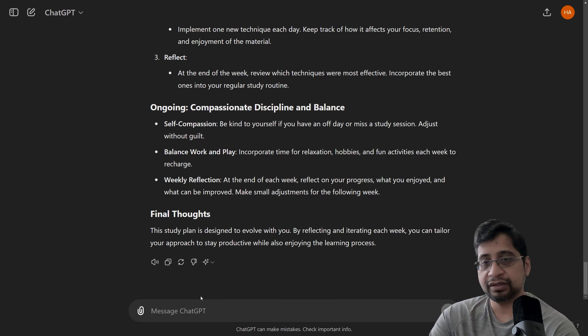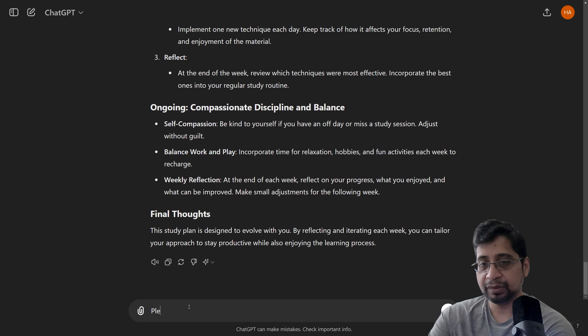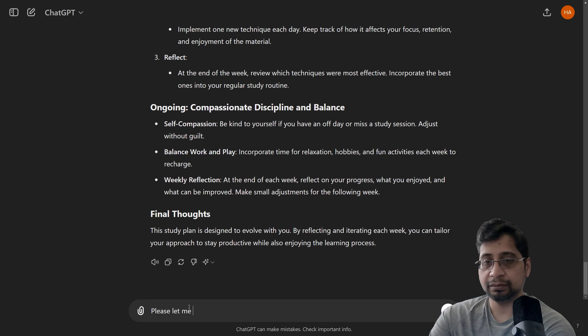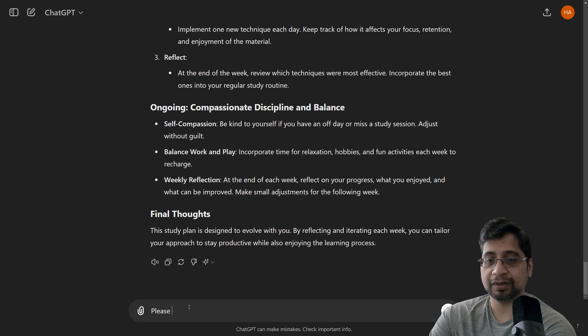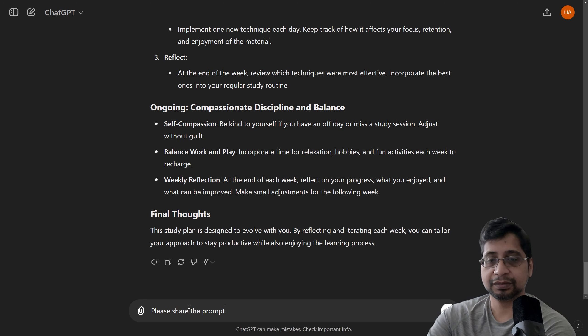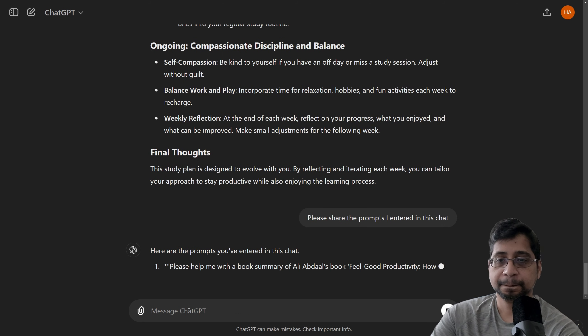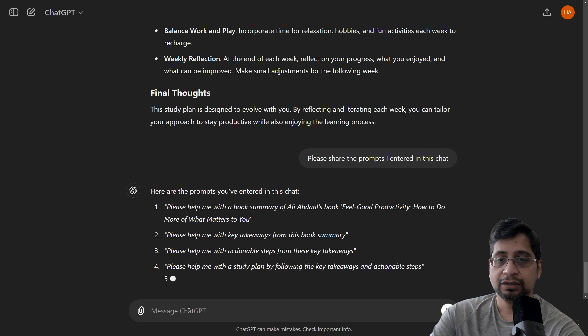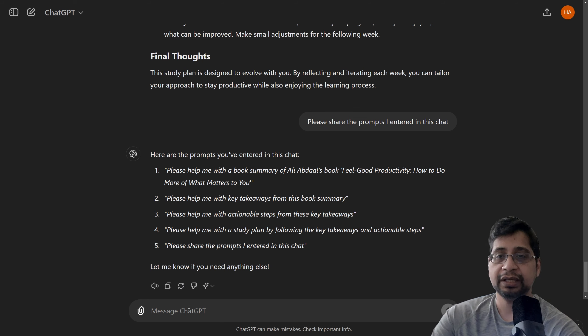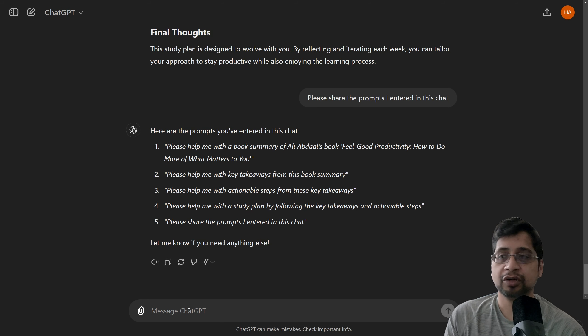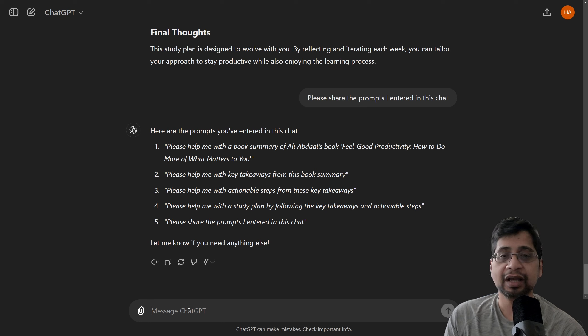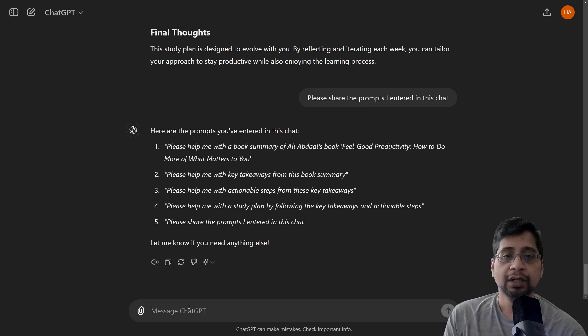So, you can see all the prompts I entered. Please share the prompts I entered in this chat. So, as you can see, these are the prompts I entered in this chat and I will provide them in the description of this video. So, you can try this and see how it goes for you, how it works for you.